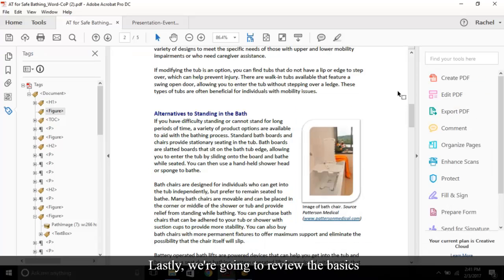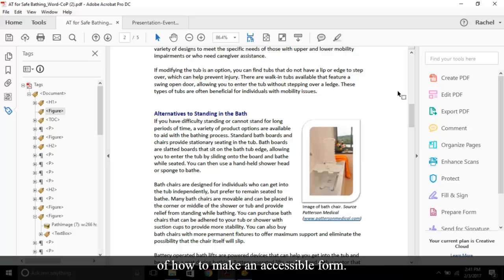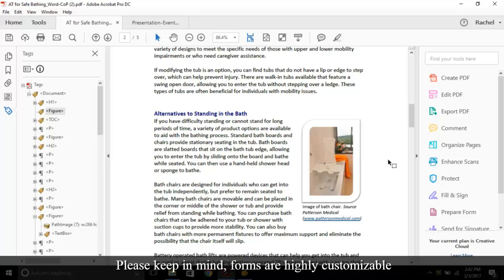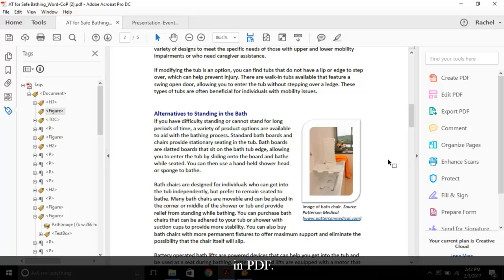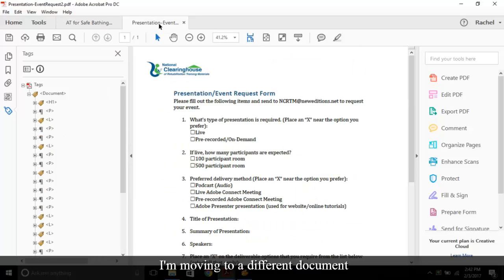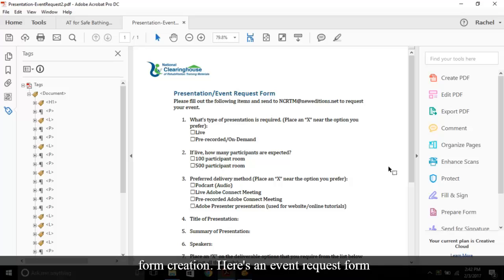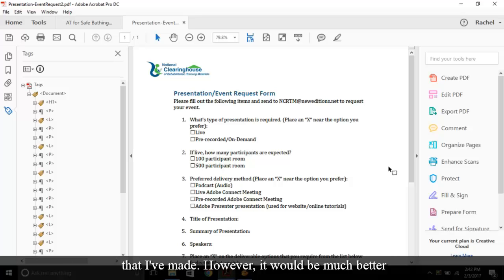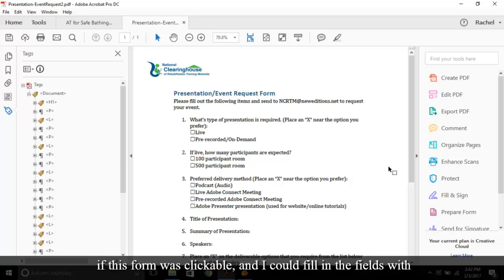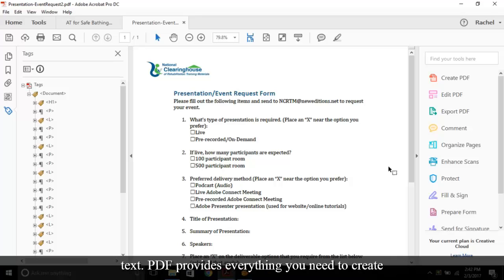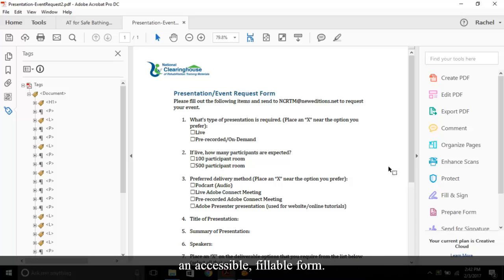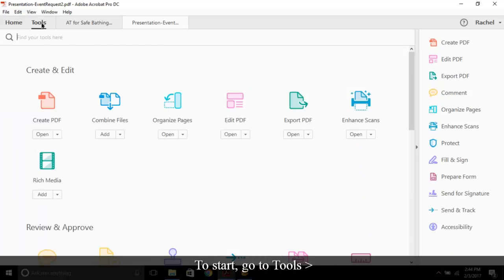Lastly, we're going to review the basics of how to make an accessible form. Please keep in mind, forms are highly customizable in PDF. I'm moving to a different document to show you an example. However, we will only review the basics of form creation. Here's an event request form that I've made. However, it would be much better if this form was clickable and I could fill in the fields with text. PDF provides everything you need to create an accessible, fillable form. To start, go to Tools, Prepare Form.